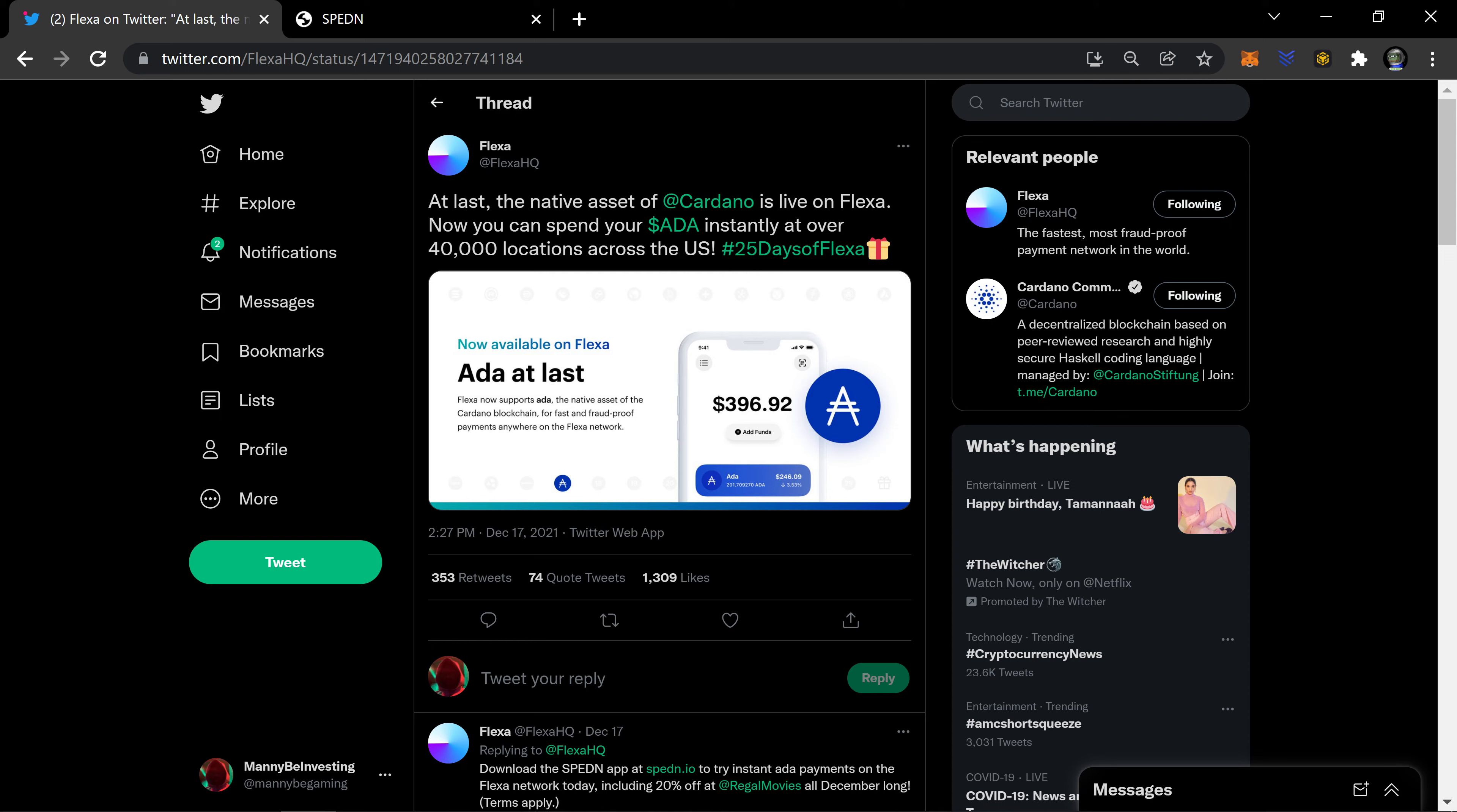You're helping the crypto space in general, you're helping Flexa, you're helping AMP folks because AMP is what's providing assurance, so they get rewards for that.